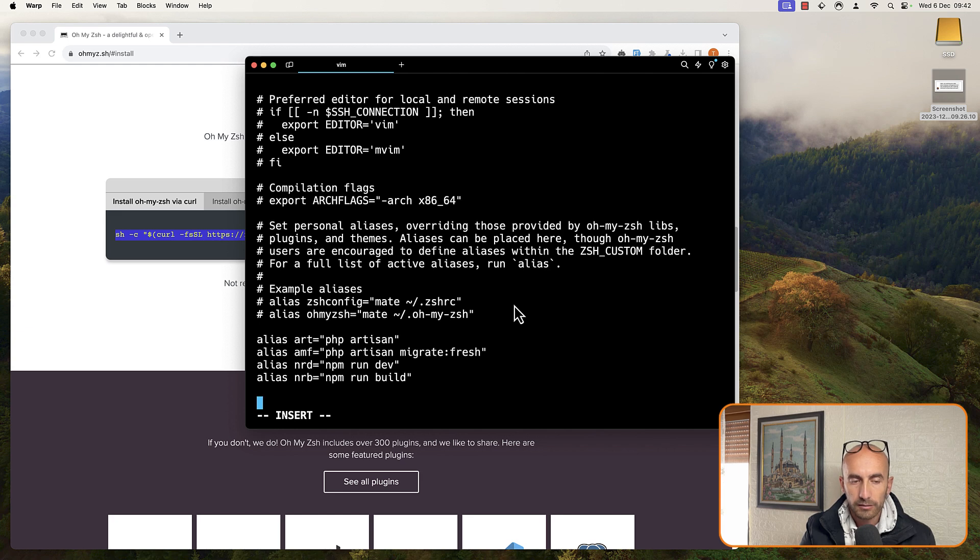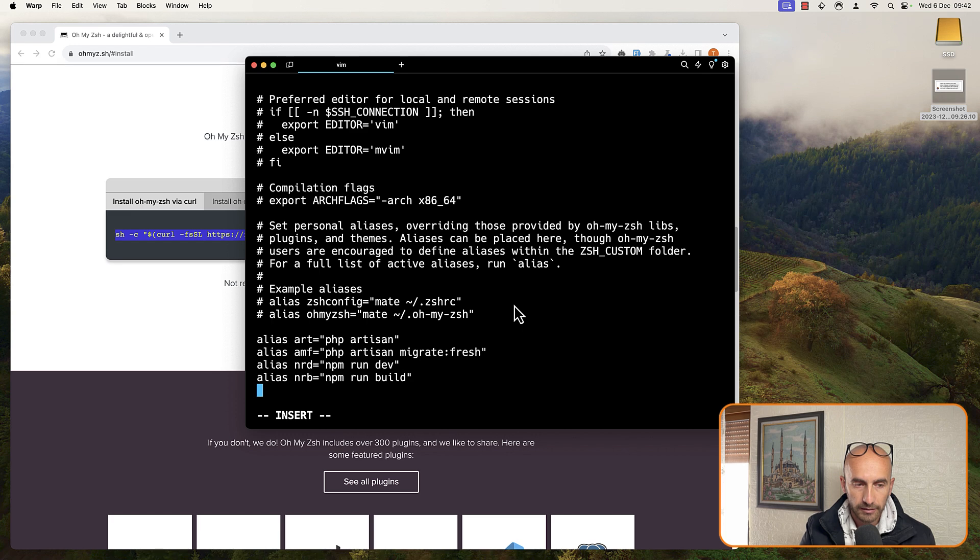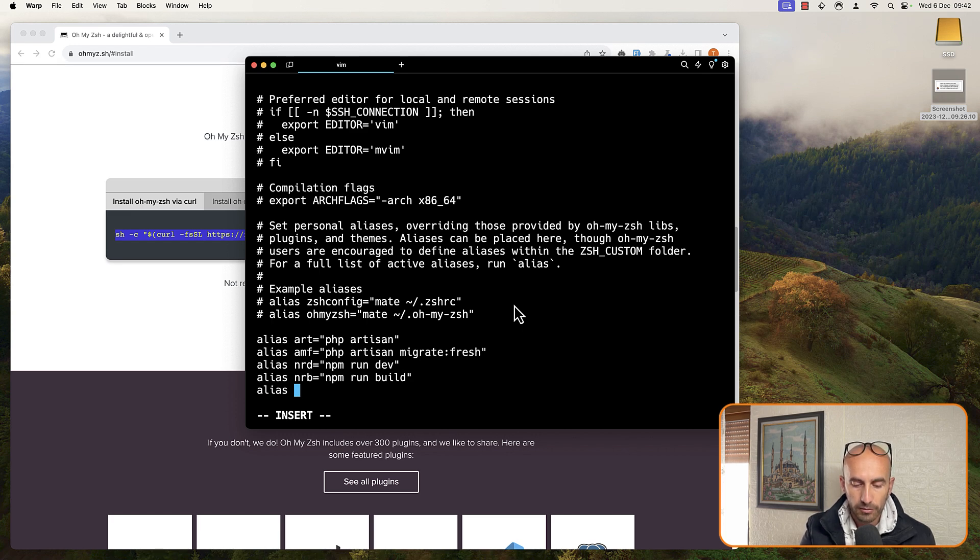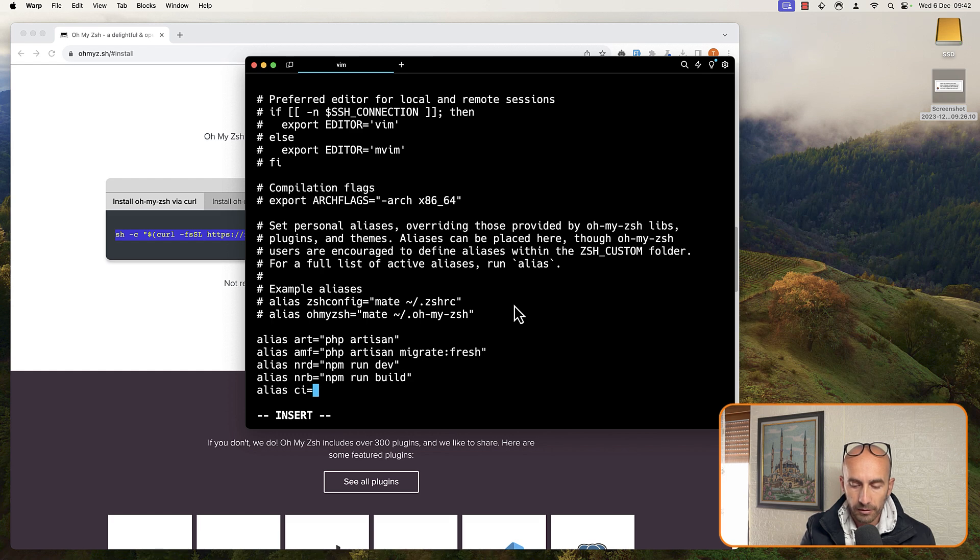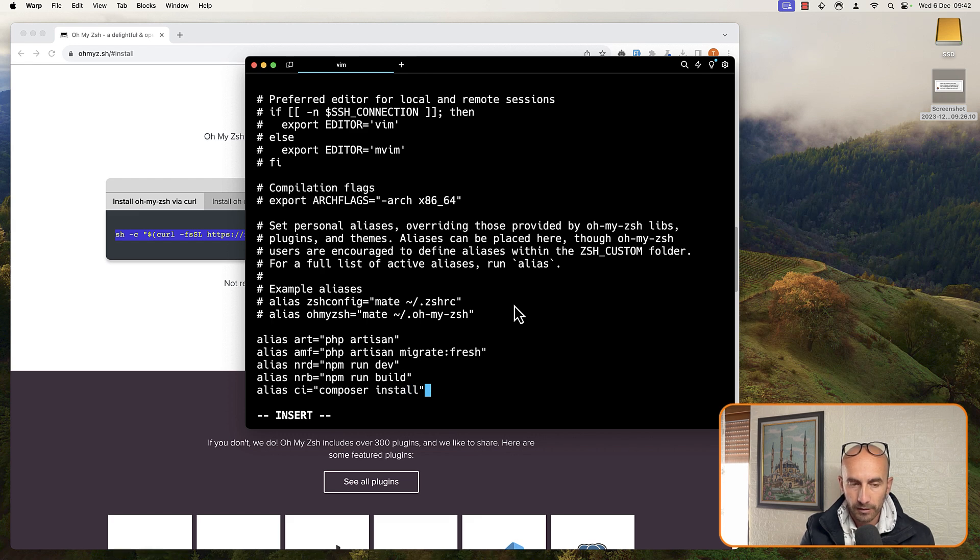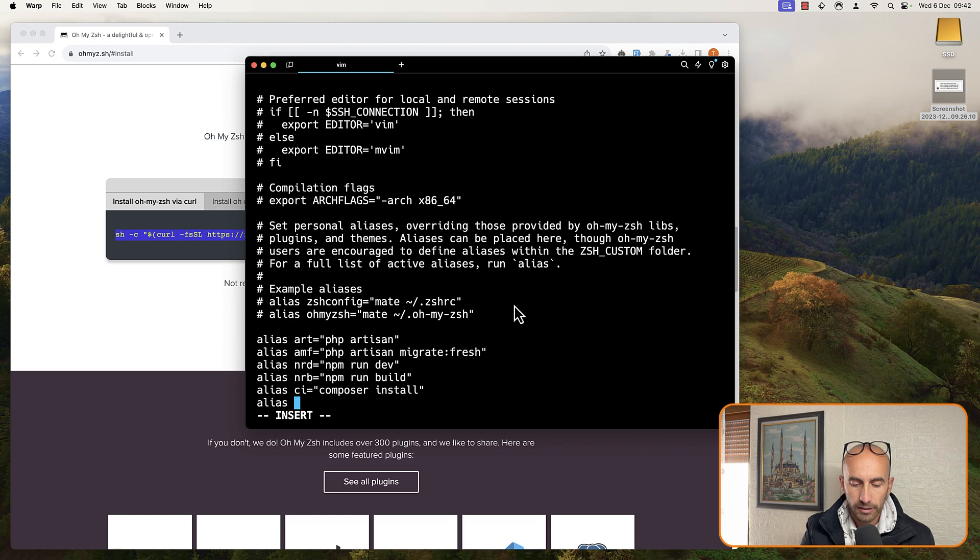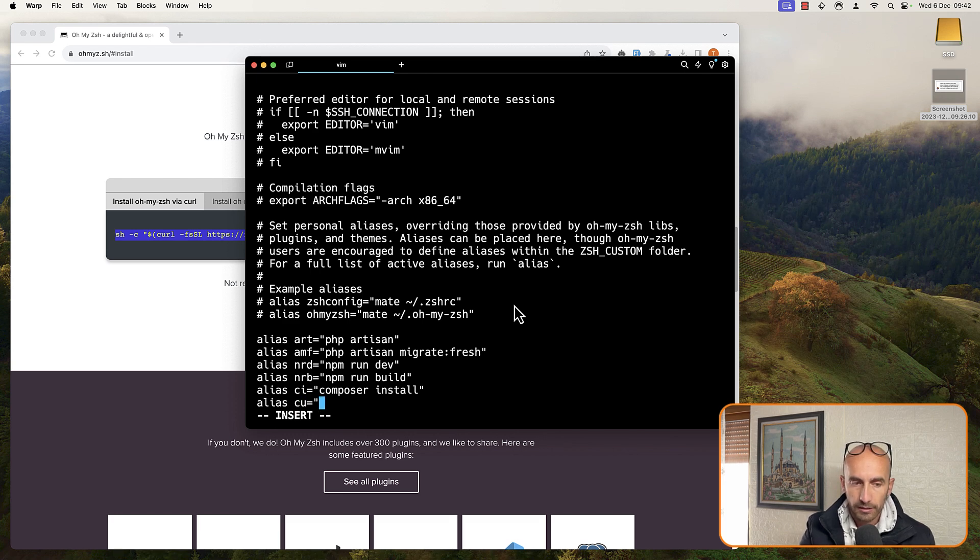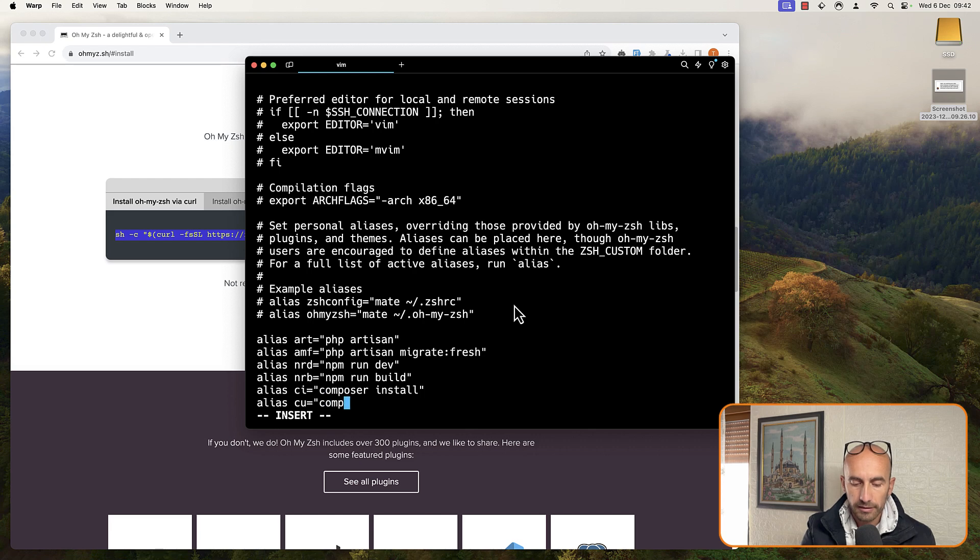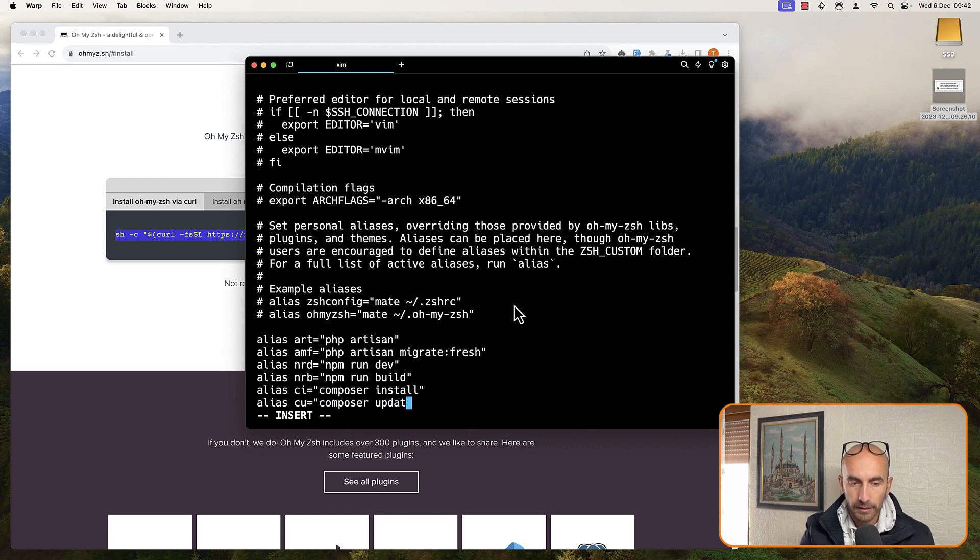Okay, then for example, for composer. Another alias for composer install. C-I will be for composer install. And also, let's say another one for alias for composer update. As I told you, you can name it what you like, but I'm going to name it like this. Composer update.